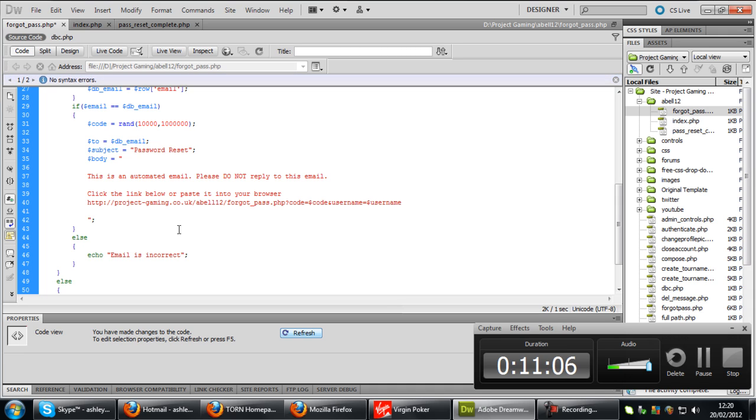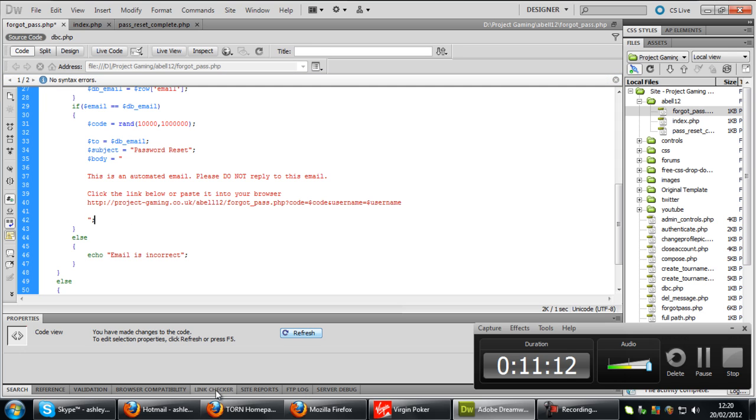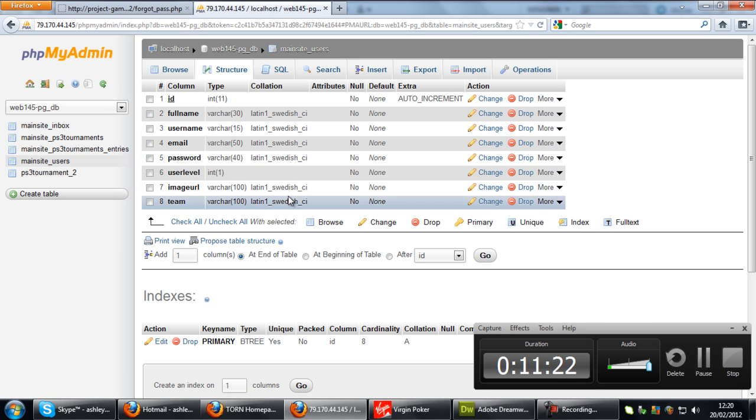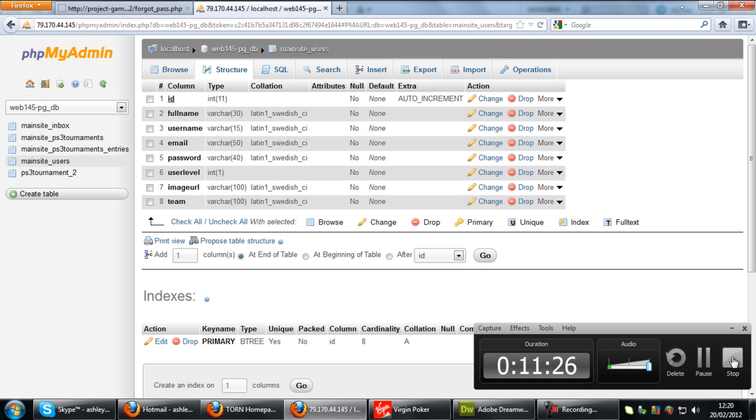Now we need to create a query to actually, this is where we need to go into the database now. So in your database, actually we are going to go into part two. We have just noticed the time. So in part two I will show you the rest of the script.